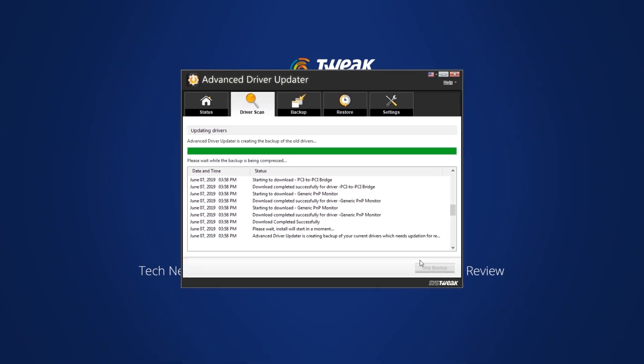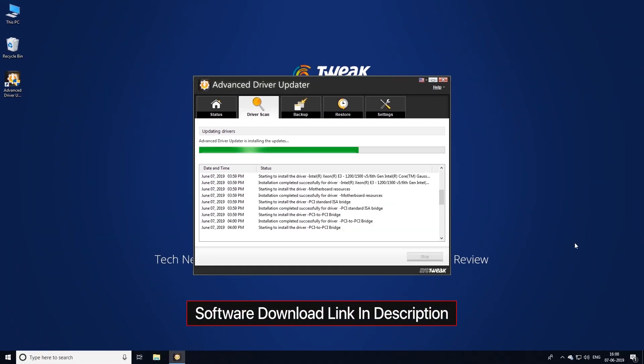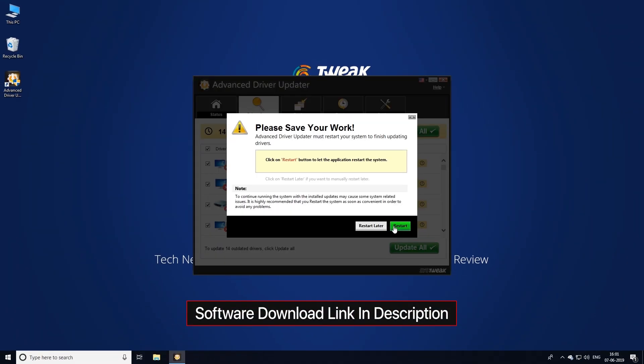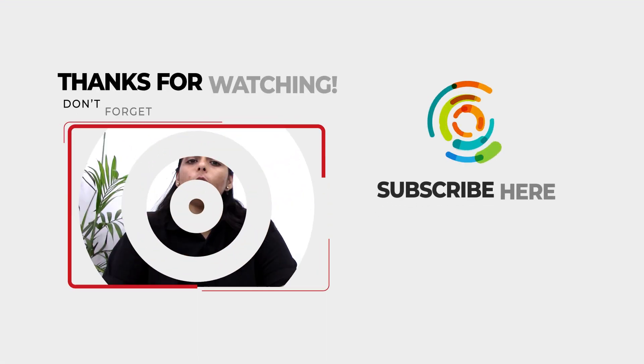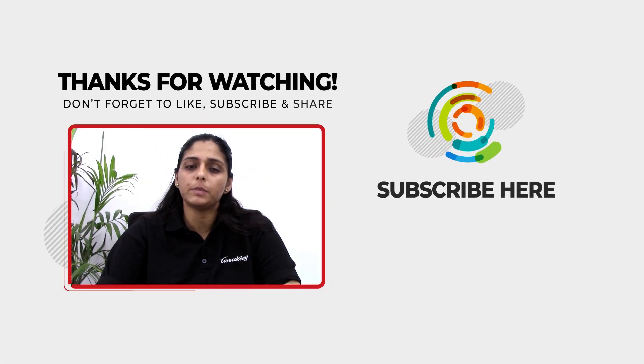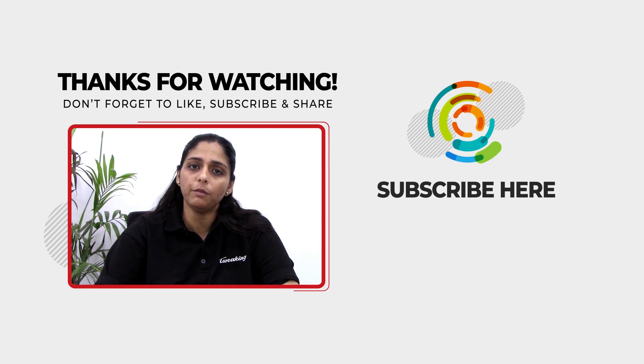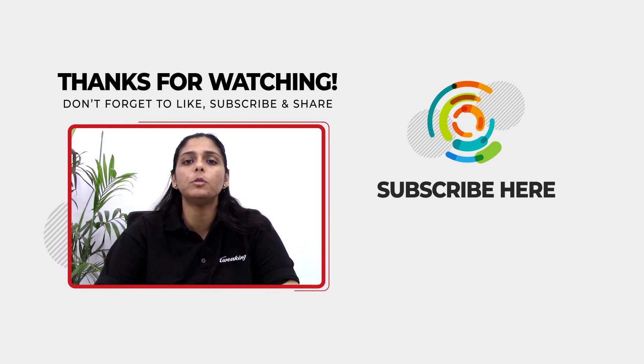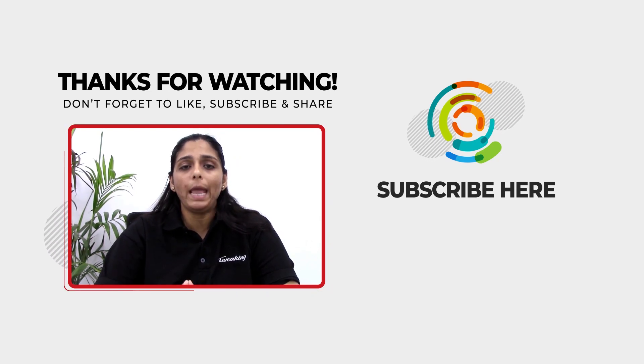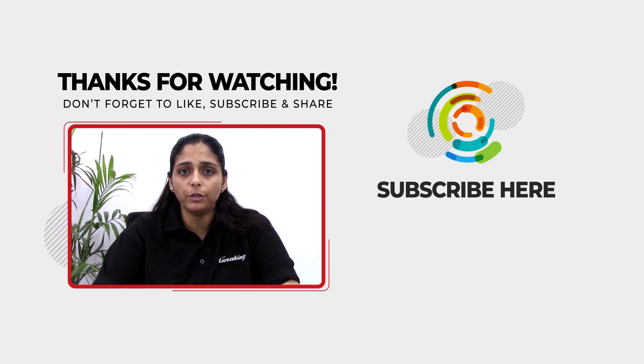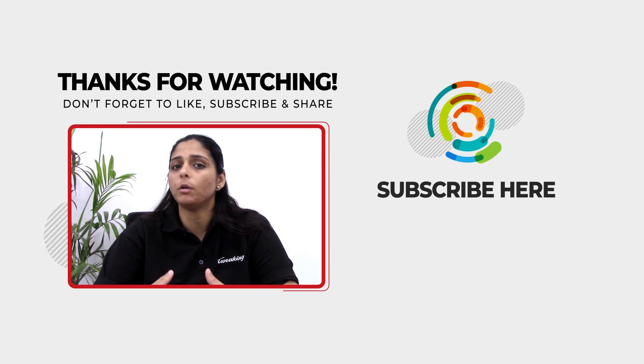To know how to use Reg Clean Pro and Advanced Driver Updater, visit the link given in the description box below. This was all for today. Please subscribe to our YouTube channel for more interesting videos and tips to know how to do anything and everything on your mobile, Android, iOS, or Mac.